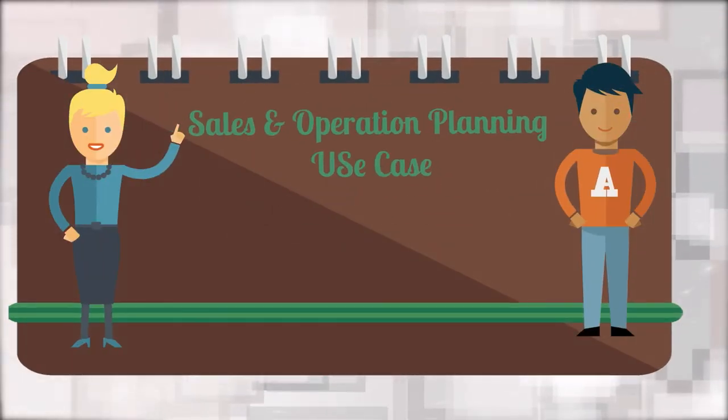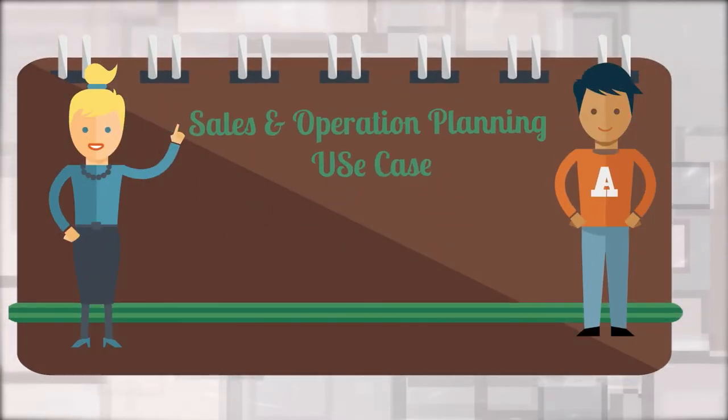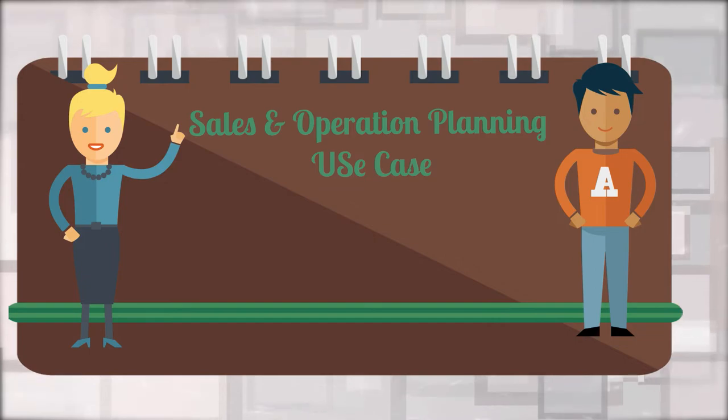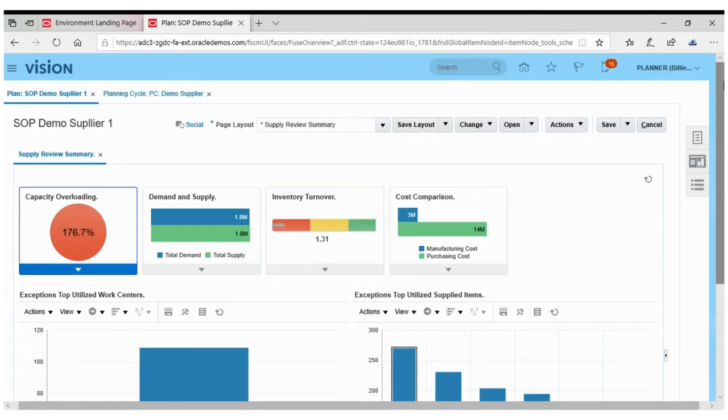Hello everyone. In this video, we will look into the life of a sales and operations planner. Harry is a sales and operations planner.